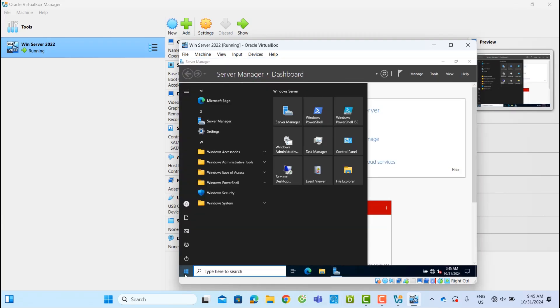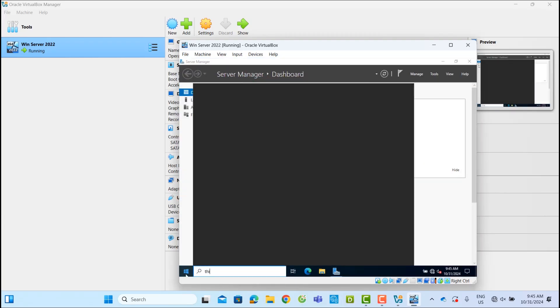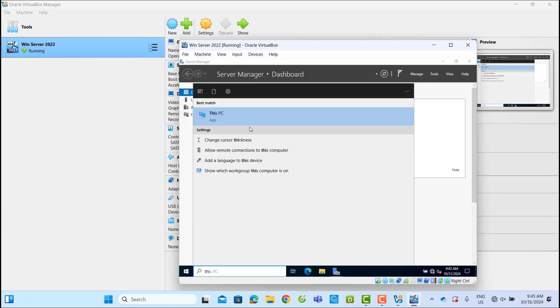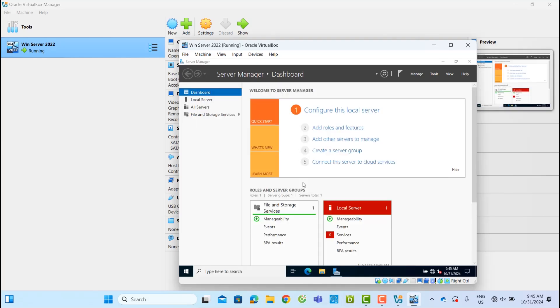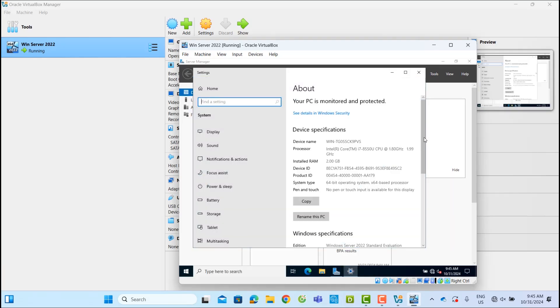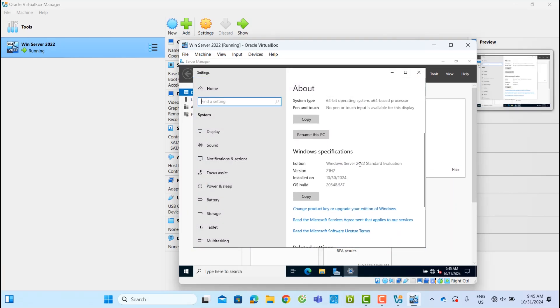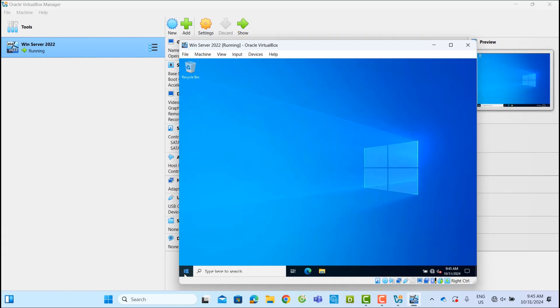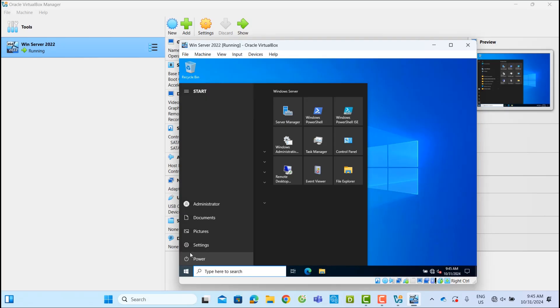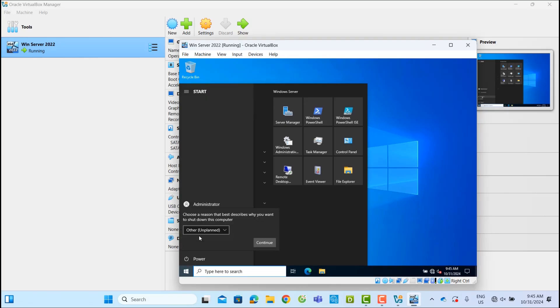Here's my Oracle VirtualBox VM, running Windows Server 2022. First step, power off the virtual machine to begin the export process.